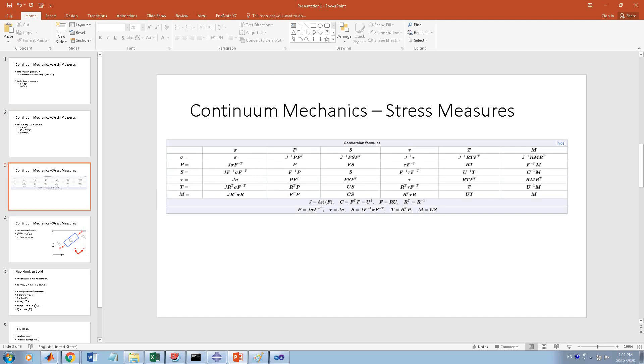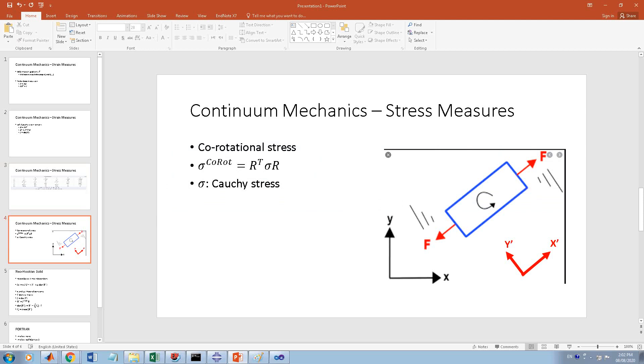Abaqus Vumat takes co-rotational stress. For example, if XY is your global coordinate system and you have a solid which is rotating, if you attach a coordinate system to this solid and rotate it, the rotated coordinate system is X-prime Y-prime.